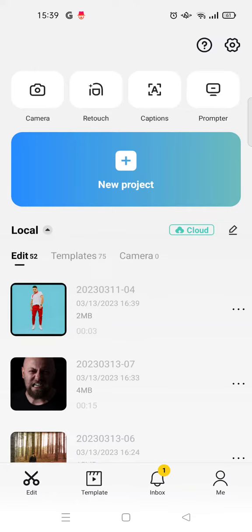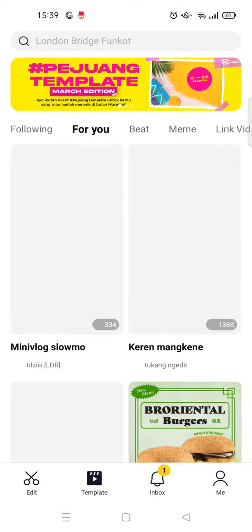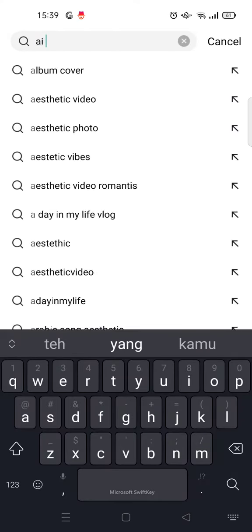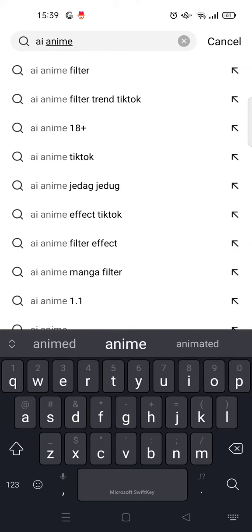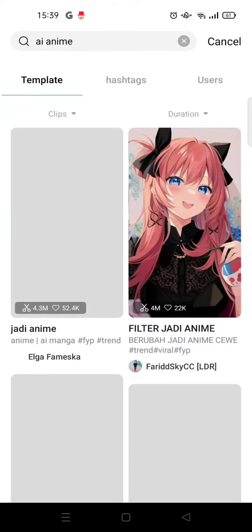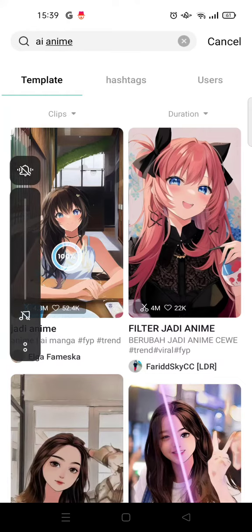I'm going to show you how you can find it on CapCut. First, you need to go to the Template tab at the bottom. In here, just click on the search column at the top and type in 'AI anime.' After that, the templates will appear like this. Then you can choose which one you want to use.